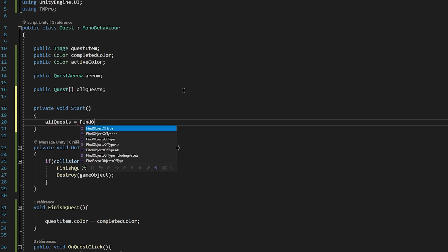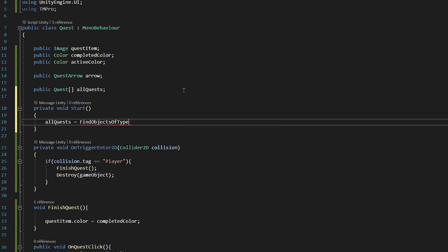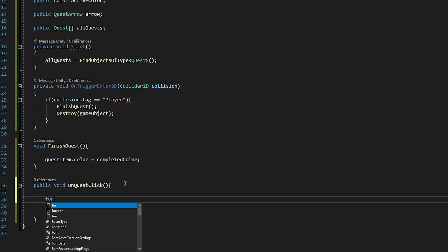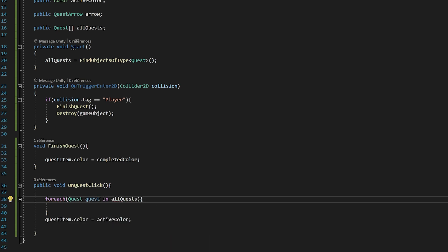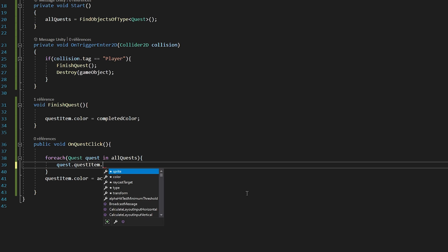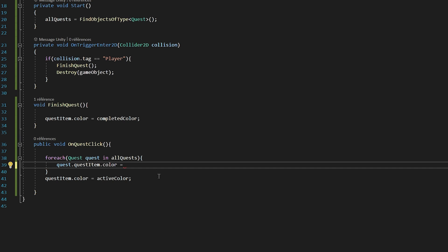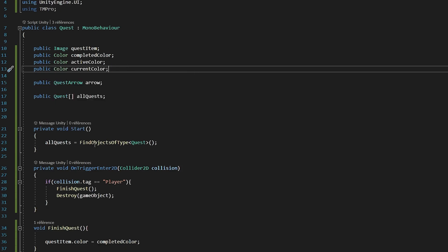Then inside of the Start function, I will set AllQuests to be equal to FindObjectsOfType Quest. This line will search our Unity scenes and find all the game objects that have the Quest script attached to them. And then we are storing all of those game objects inside of our array. Now at the top of my OnQuestClick function, I will loop through my array. So for each Quest, Quest in AllQuests. Then we will say Quest.QuestItem.Color and set it equal to, well, either the green color if it's not yet complete, or the red color if it has been completed. So we need a way to store the current color of the item. So I will create a new public color variable called CurrentColor.